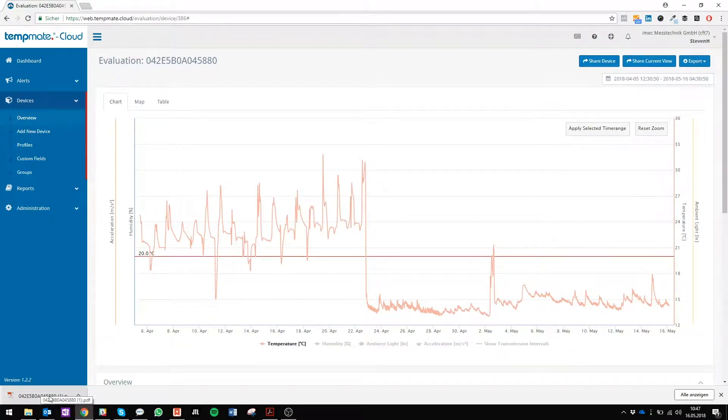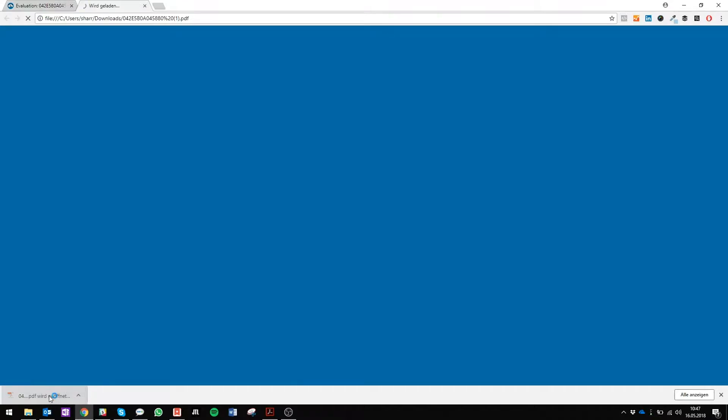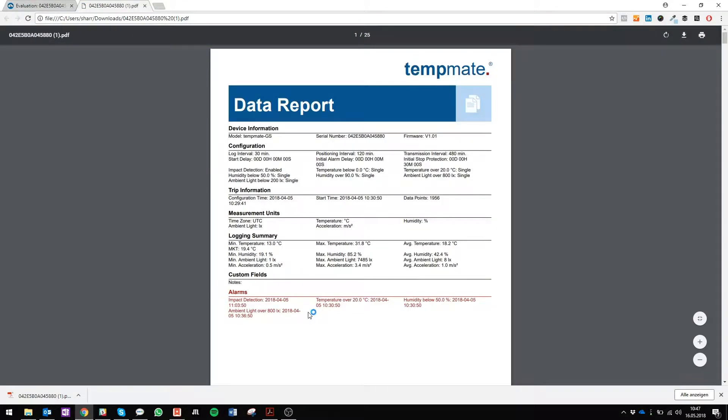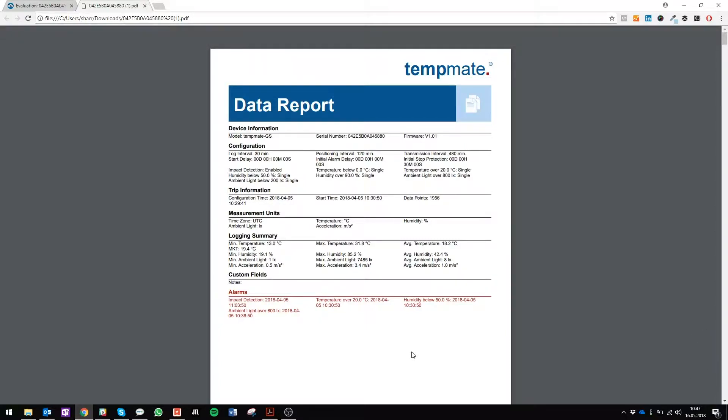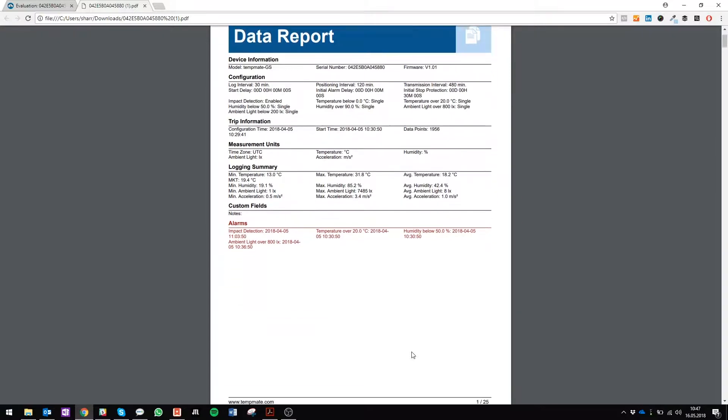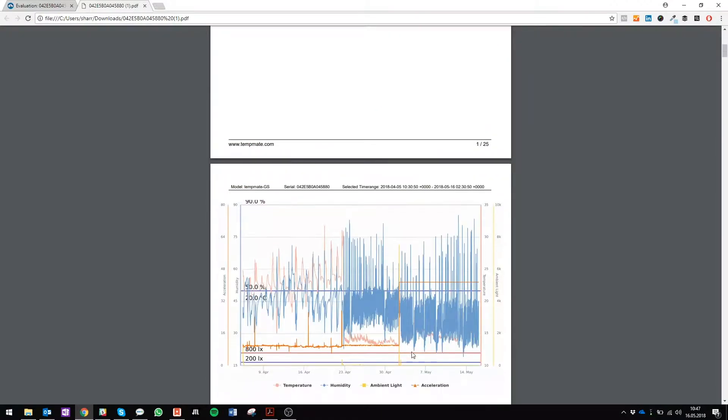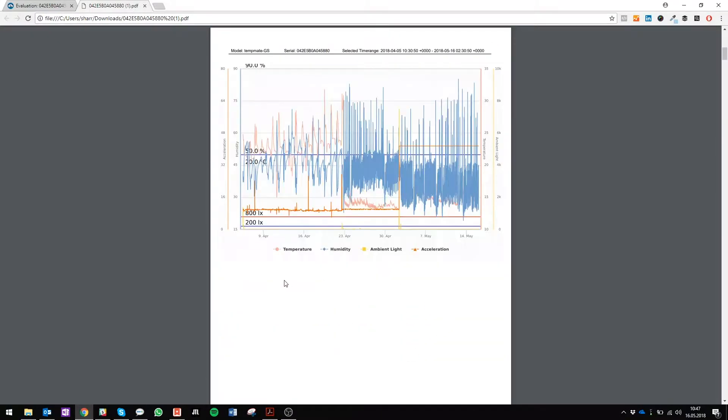If you want to analyze your data in PDF format, just click on it and it will open right away. Here you have all your necessary information of your device and your log data. You can scroll down and you will see all information that has ever been recorded.